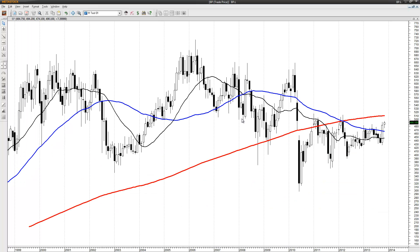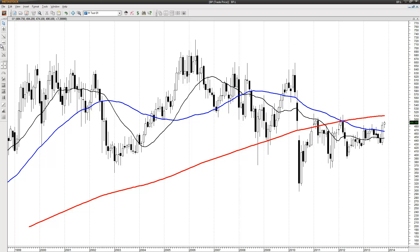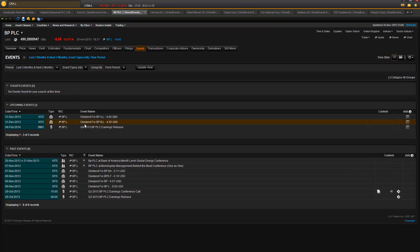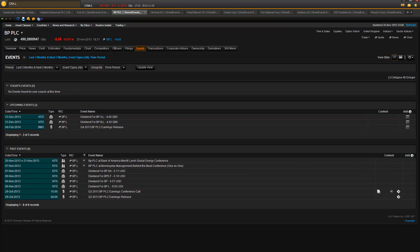Next chart — this is BP, which is petroleum. I'm using this high peak from 2011, and the print is 514.90. That's where I put in my short sell limit order. Checking for earnings for BP — and there are earnings.